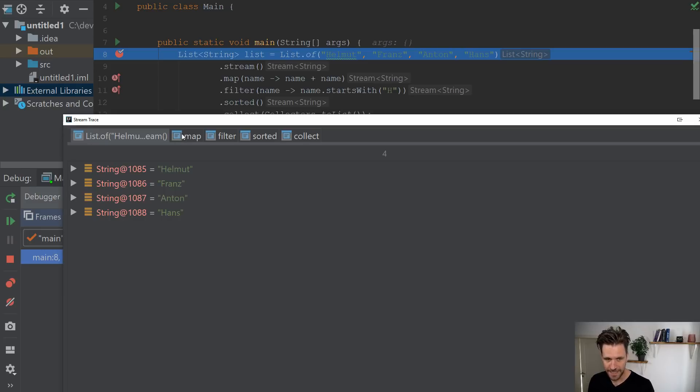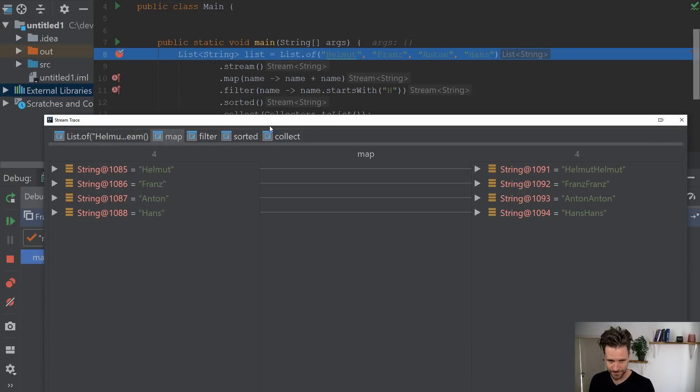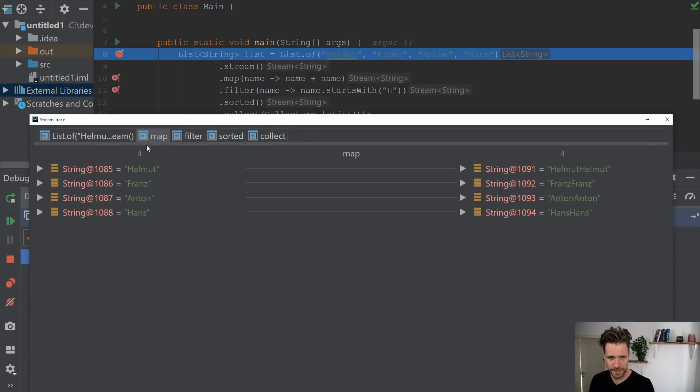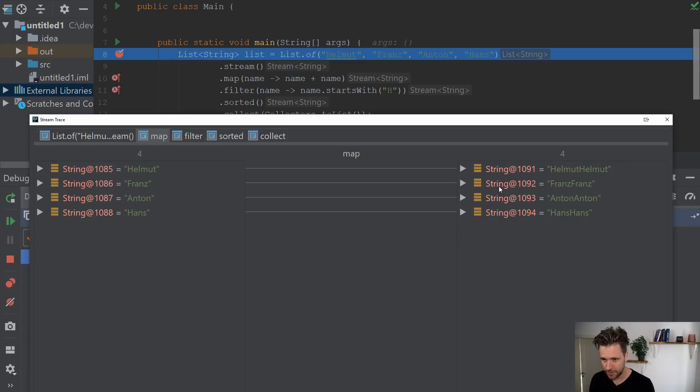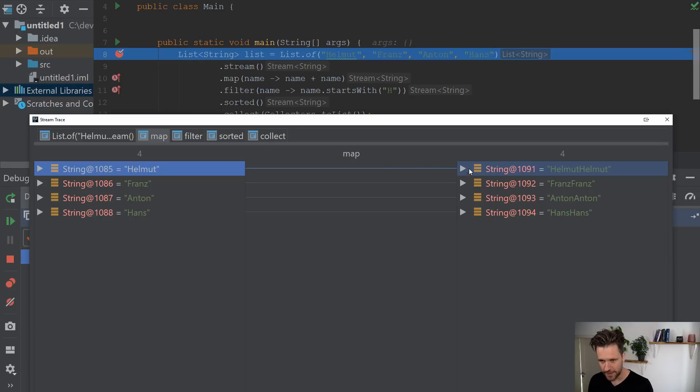And then you've got a map tab, which is our new method call here. When you click that, you'll see there's a new window here, a new pane to the right.